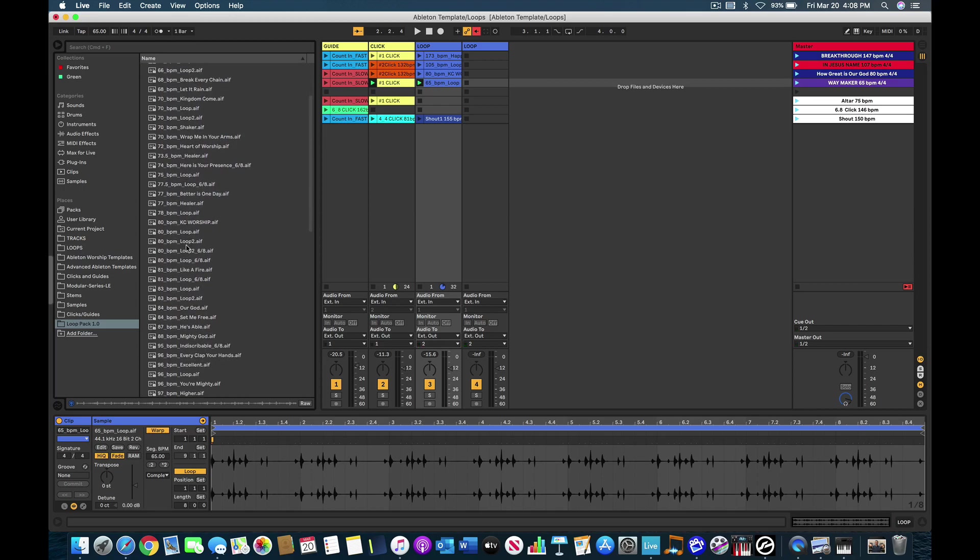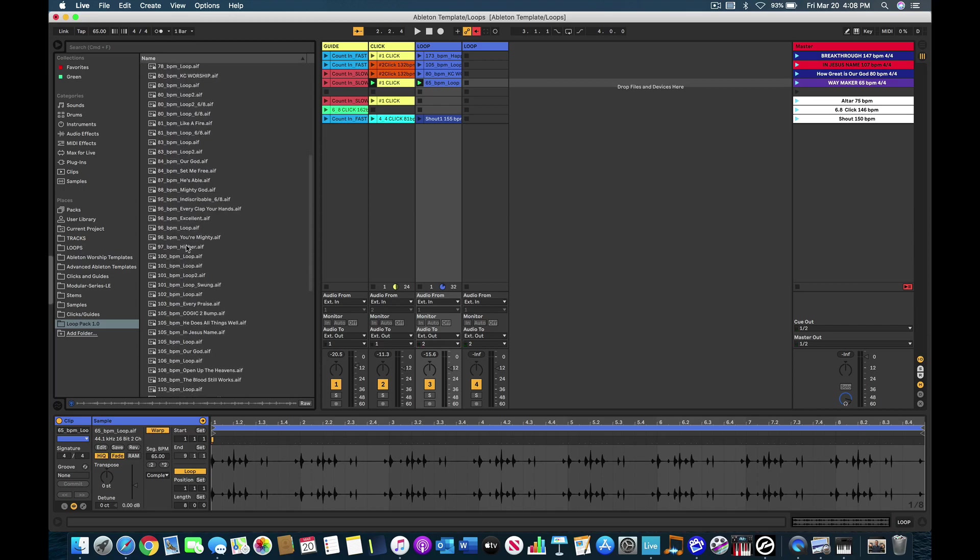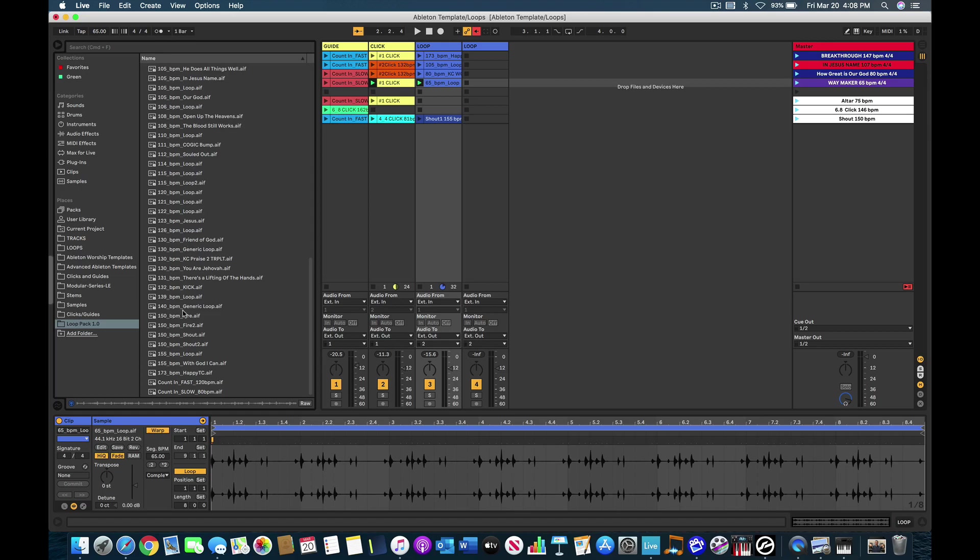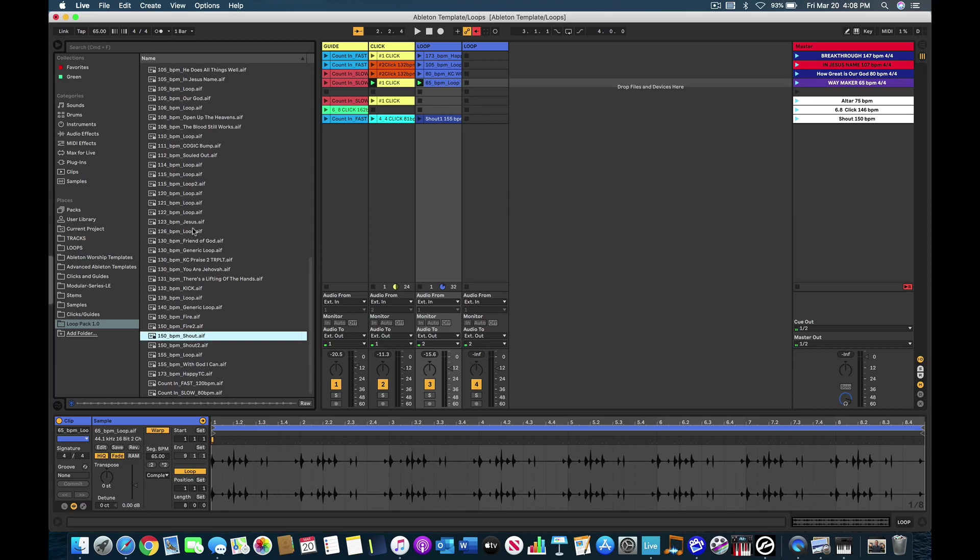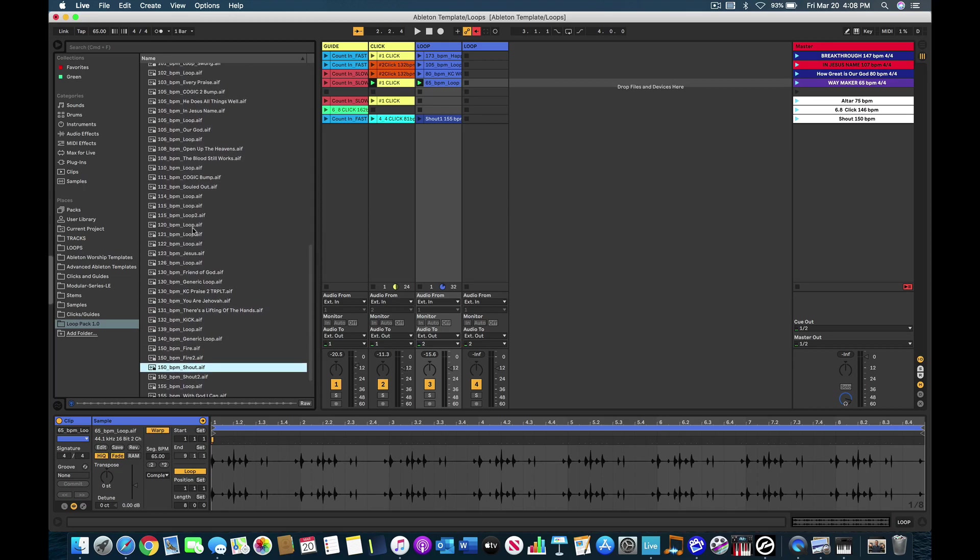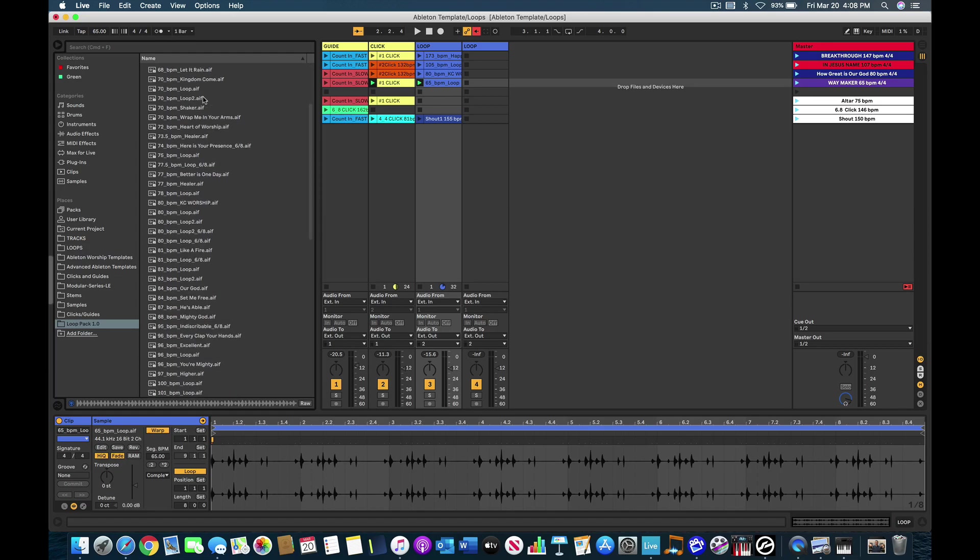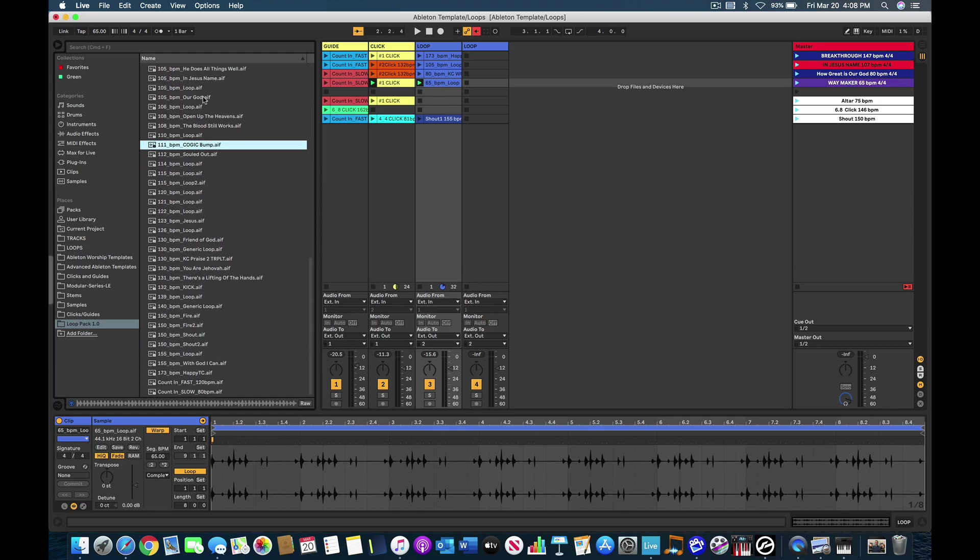Okay, and so on and so forth. So you just kind of go through. I've got some shout loops in here, and they're labeled shout. Okay, and then I've even have this kind of Kojic bump here. So tons and tons of loops here. And all you're going to do is drag and drop, okay?